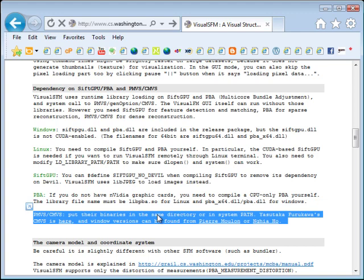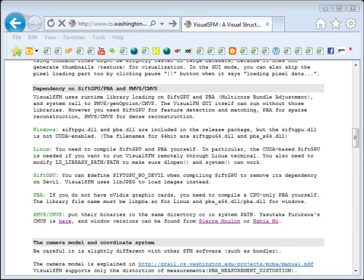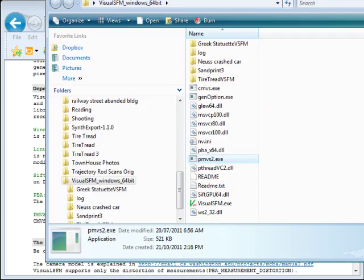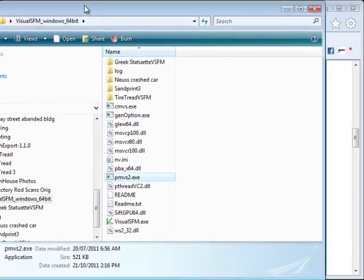Visual SFM, when you download it as a zip file and extract it, is just going to be a folder. And inside that folder is an executable file, Visual SFM. You don't have to install anything. You can just launch it directly. So PMVS and CMVS files, you need to actually place into the same folder.